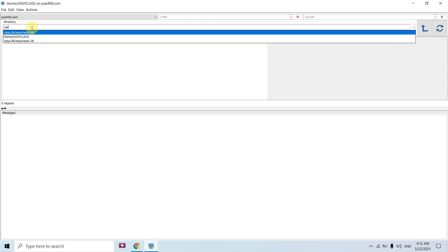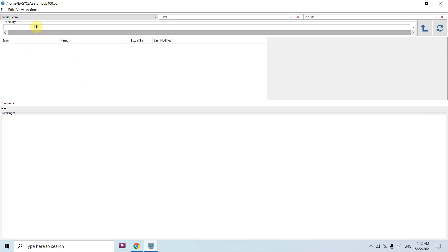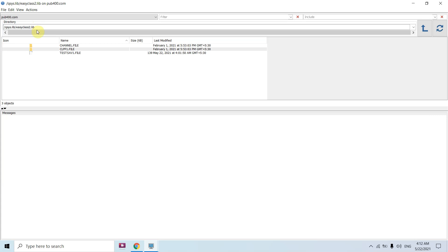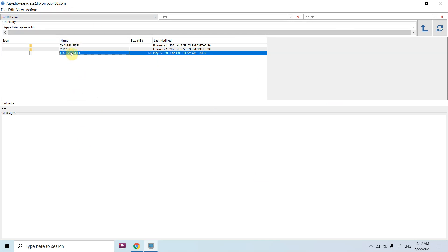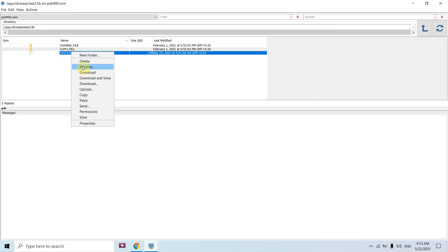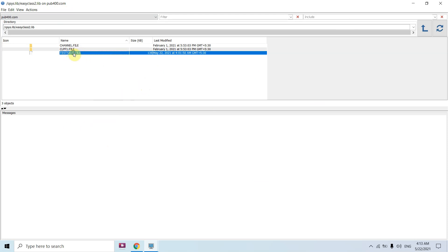First we need to give the path: /QSYS.LIB, and inside that we have the library EASYCLASS2.LIB. My object is present inside this. Let's navigate to this path — click on it and press Enter. Now you can see all the objects in this library are listed here.